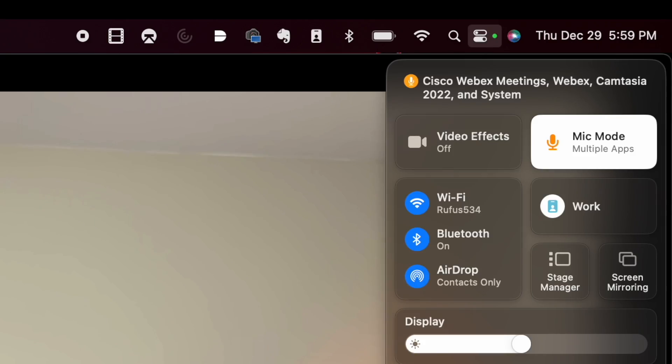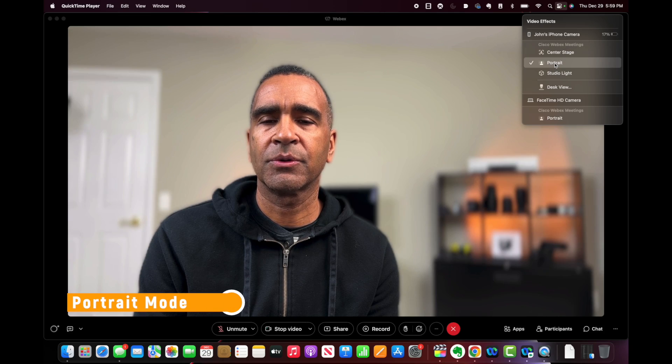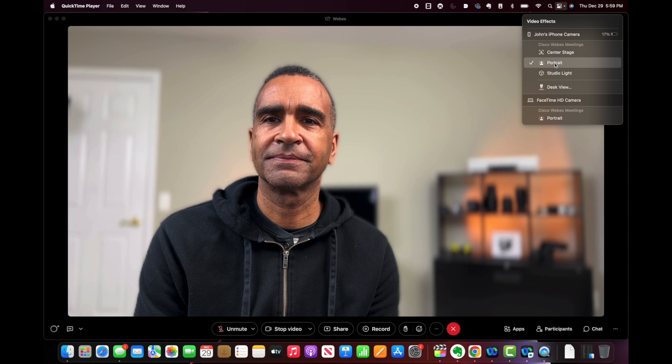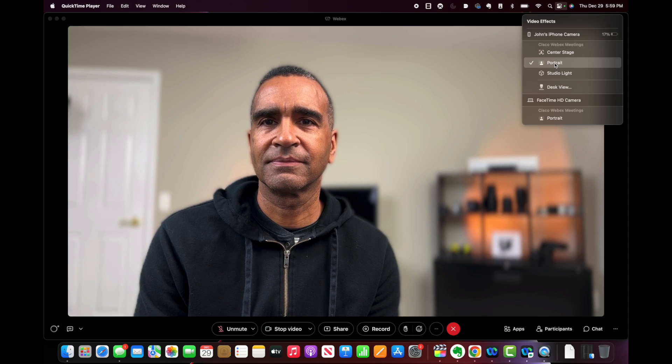Now let's dive into some of the video settings. You can access those by clicking on the Command Center icon in the upper right of your Mac screen. The first setting you'll see is Portrait Mode, which is essentially background blur. Zoom, WebEx, and Microsoft Teams all have background blur, but there's something about the iPhone background blur that just looks a little bit more refined, so you might want to check that out.